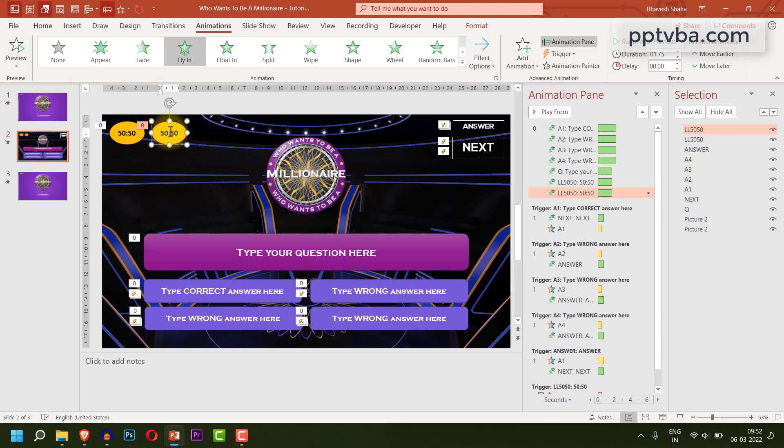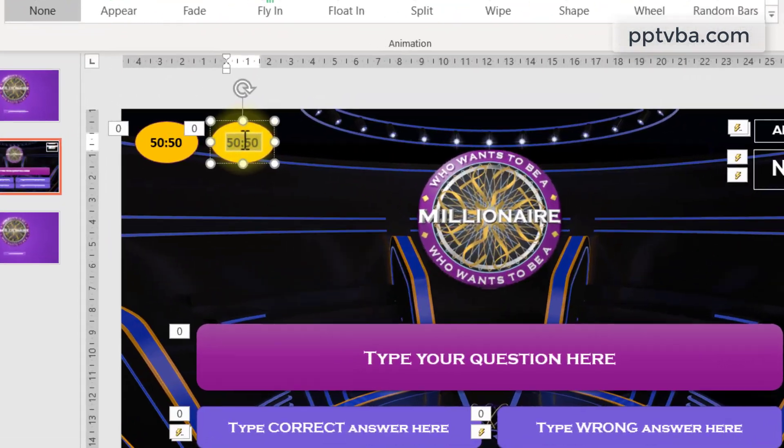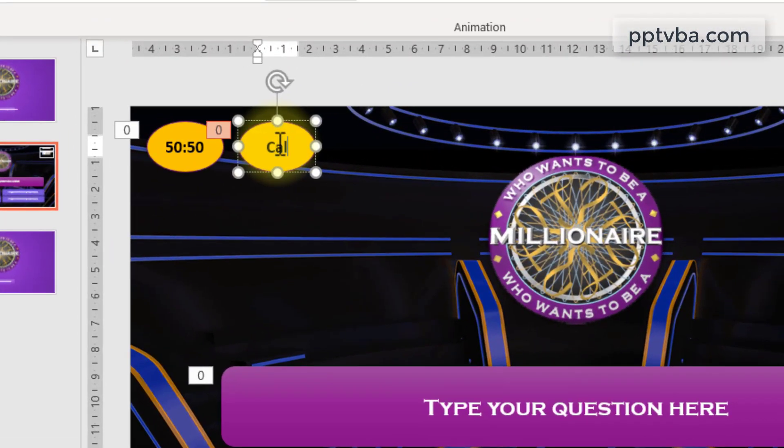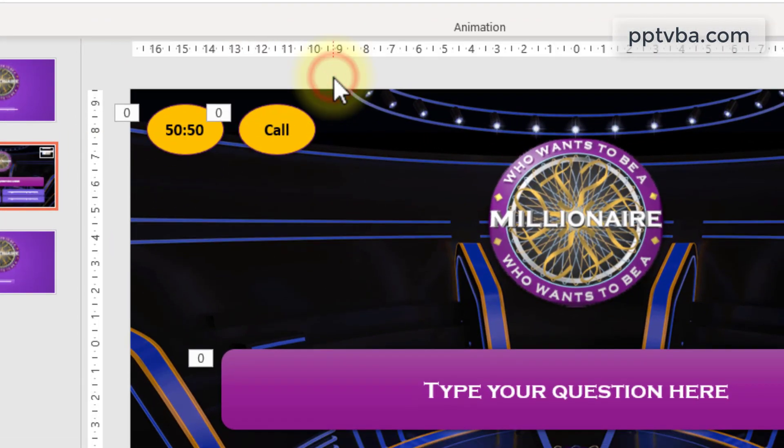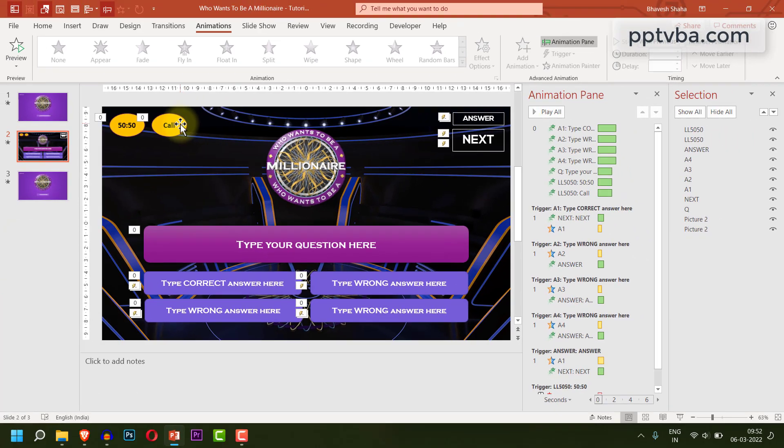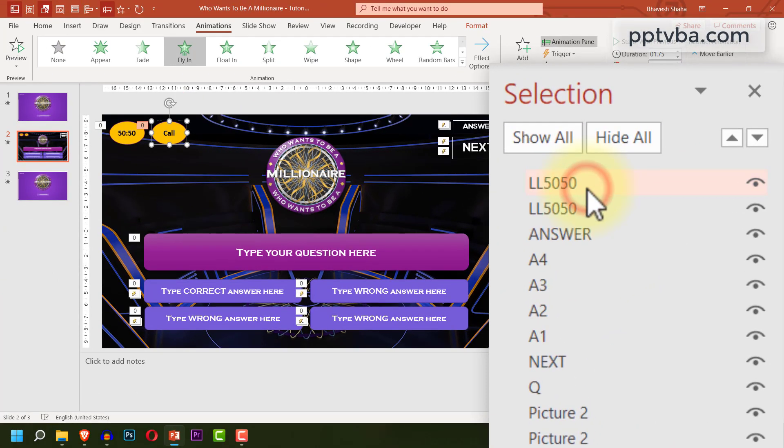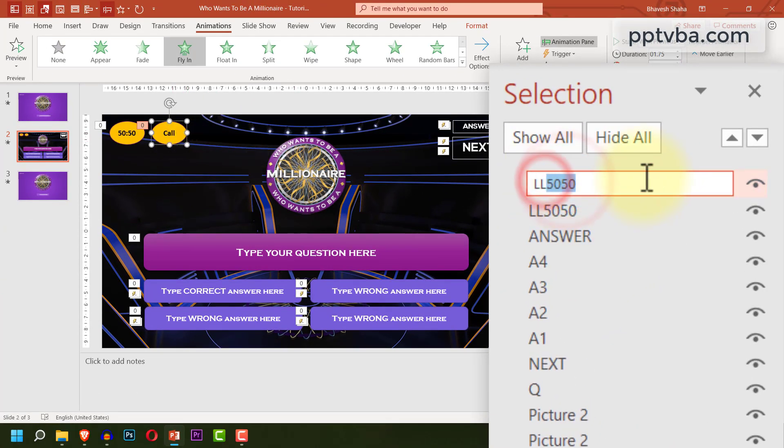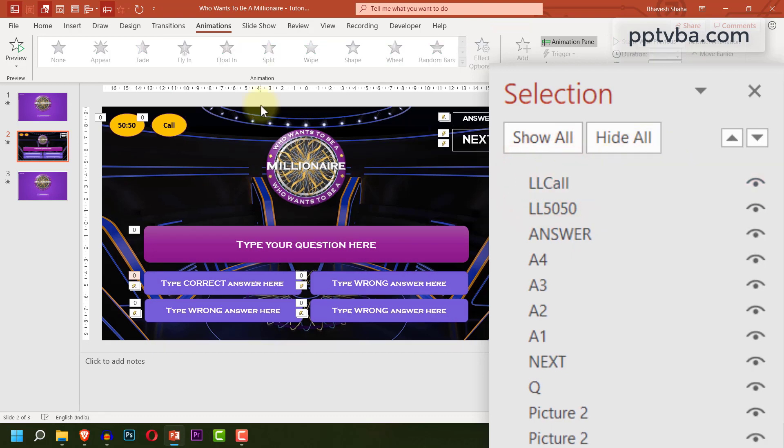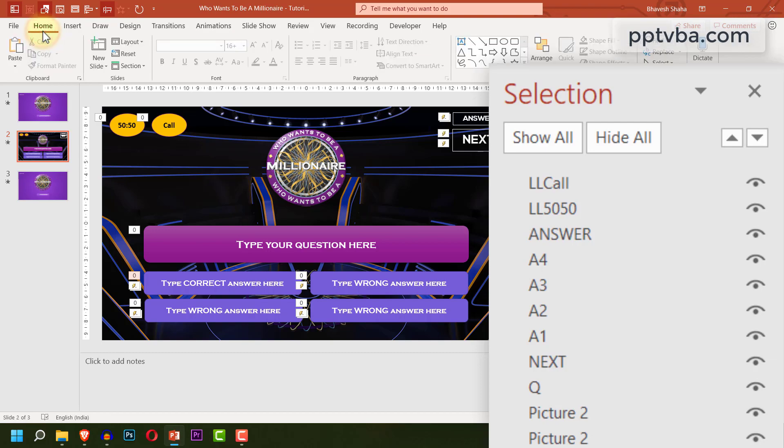The next lifeline that we shall be making is call a friend. So I'll be typing call within it. Now in my selection pane, I'm going to change the name of the shape to llcall.